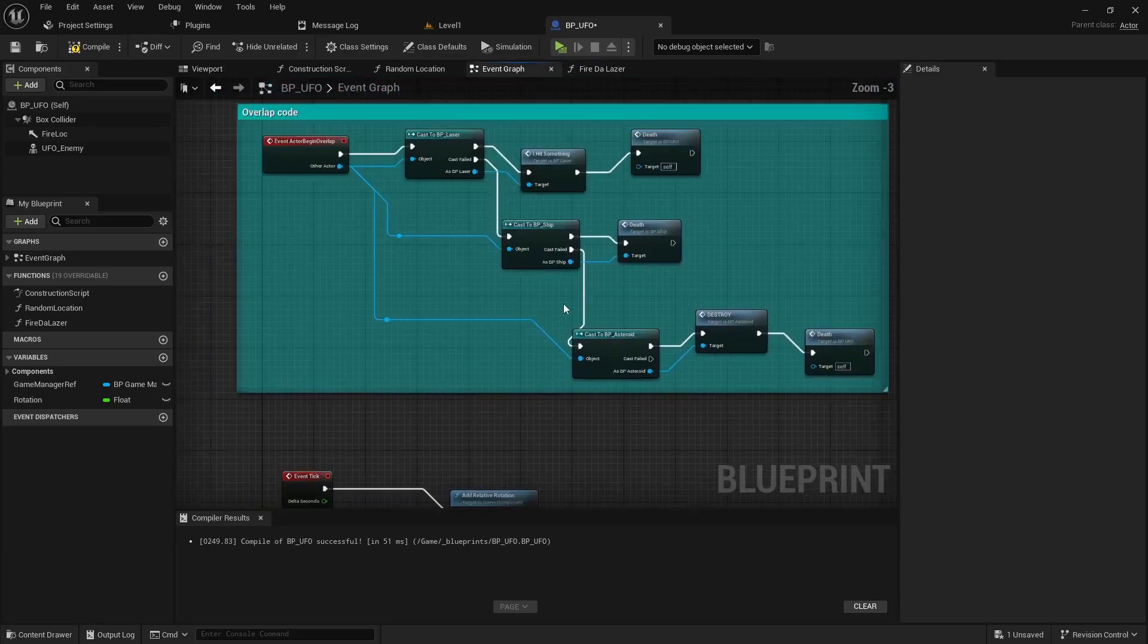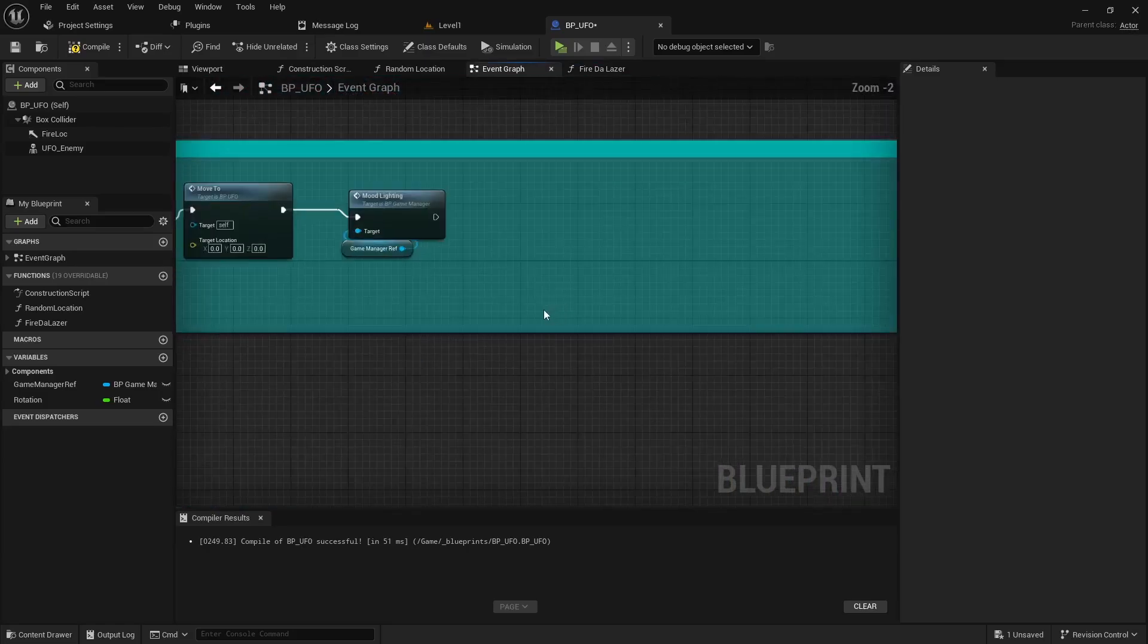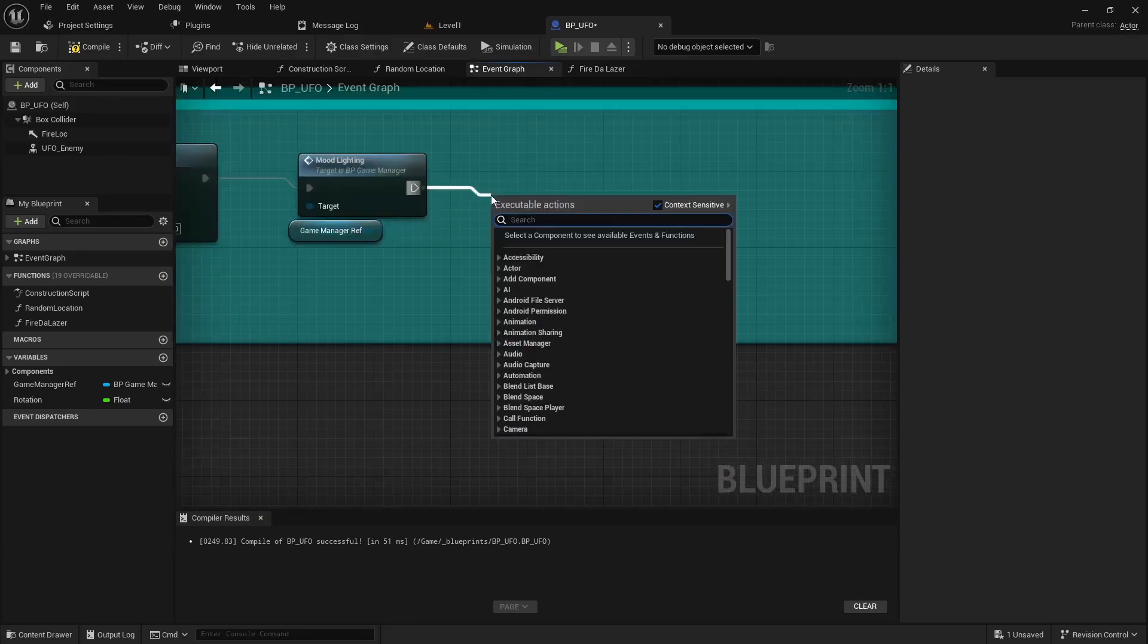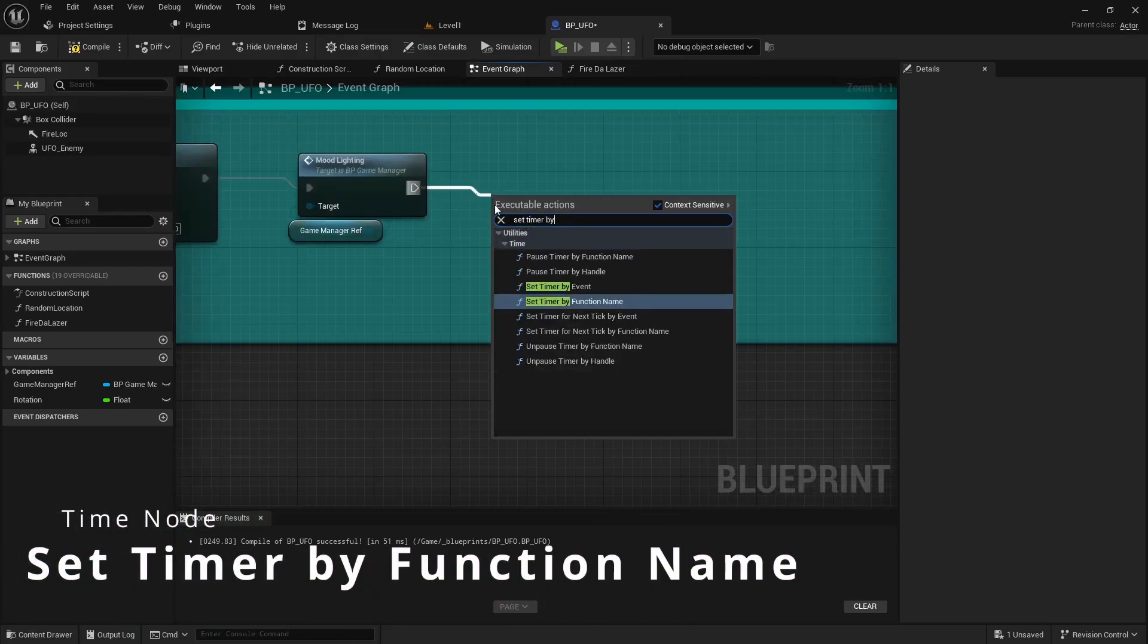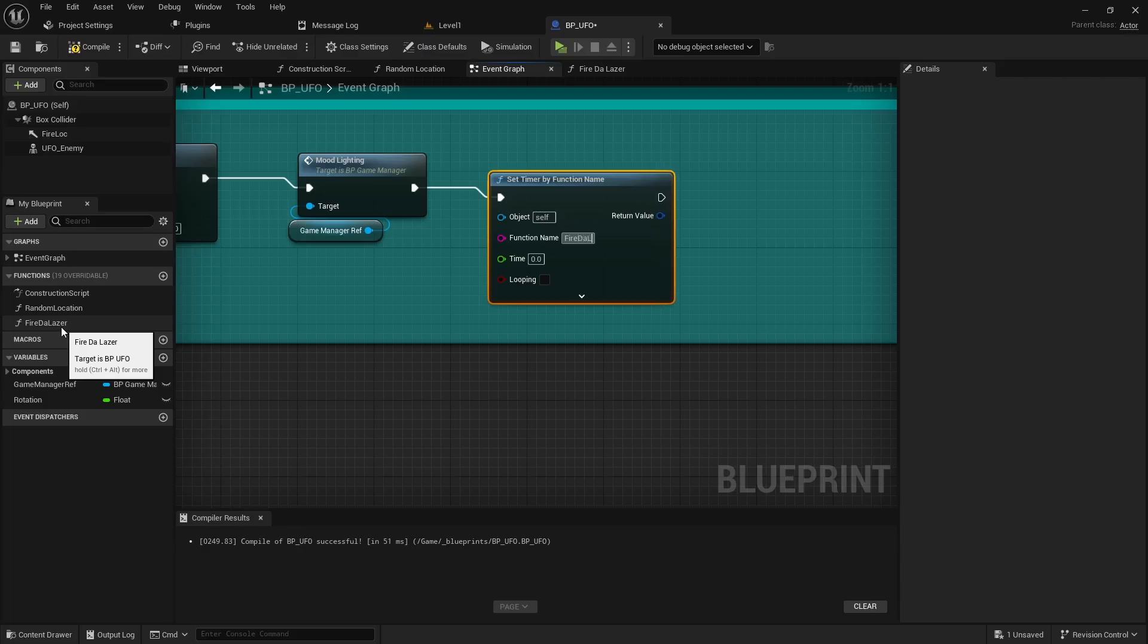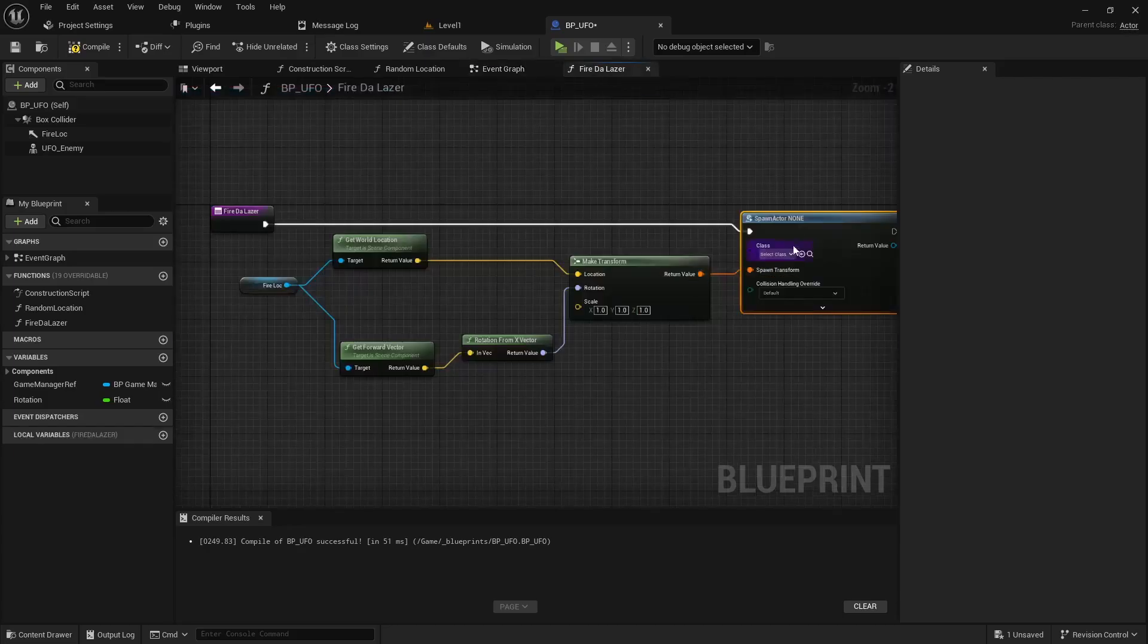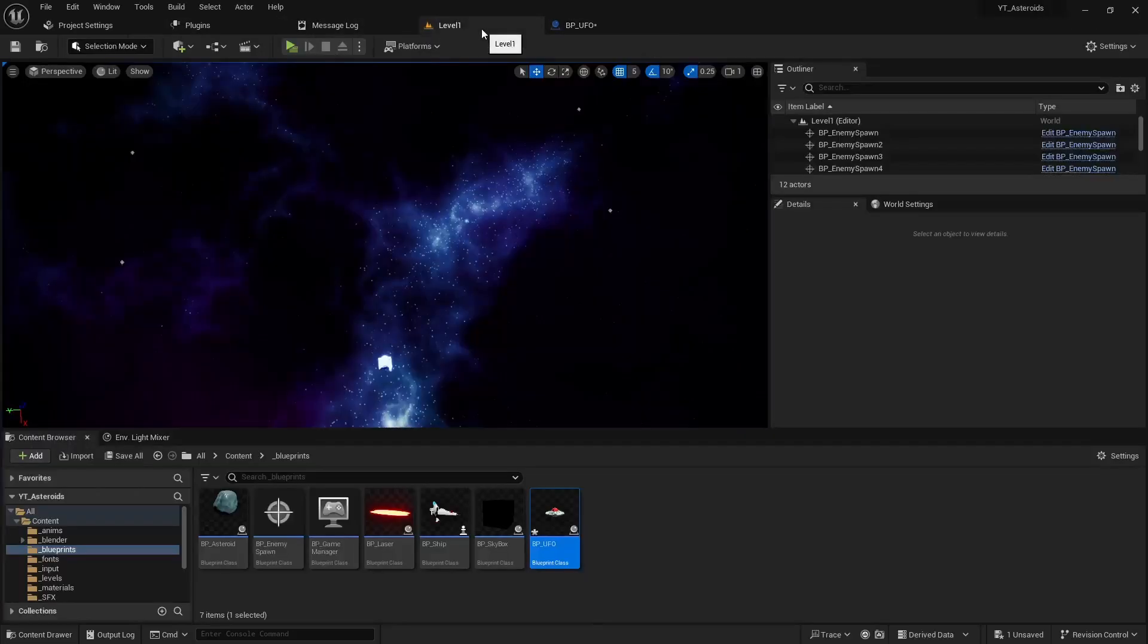That creates the function, it doesn't call it. So let's go ahead and in our begin play, just on the tail end of it, we can do set timer by function name. Make sure you use the exact name that you called it, so we called it fire the laser. I'm going to run this every maybe half second, tell it to loop.